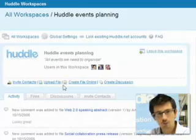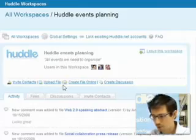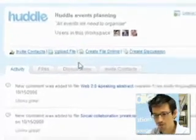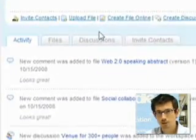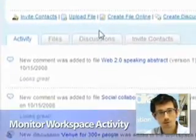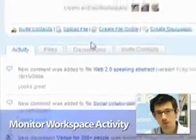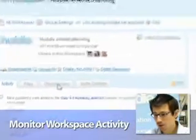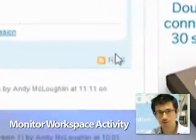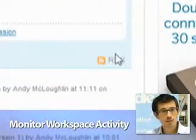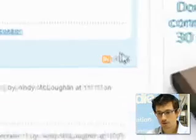Currently I'm on the activities tab, where I can see everything that's been going on in this workspace — who did it, what did they do, and when. You can subscribe to that using an RSS feed so I can keep up to date using my favourite reader.